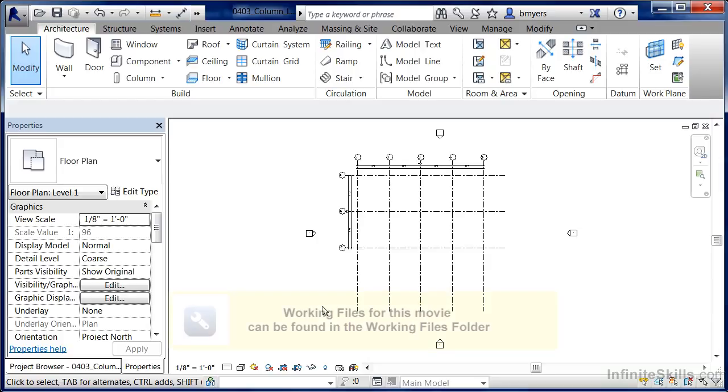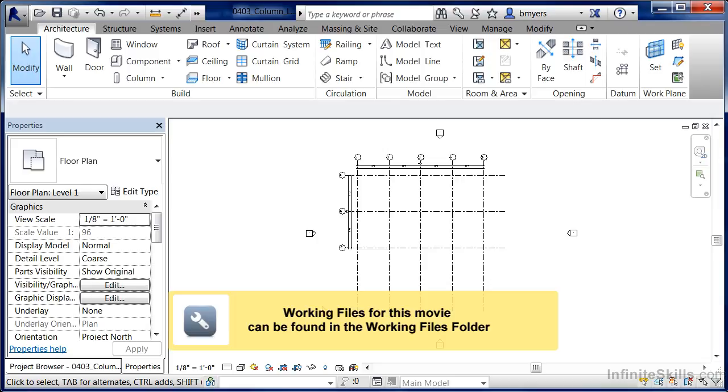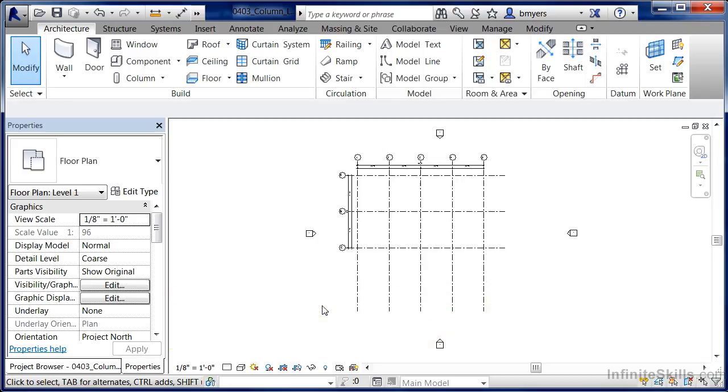In this exercise, we're going to learn the two different ways to load architectural and structural columns into a project environment.